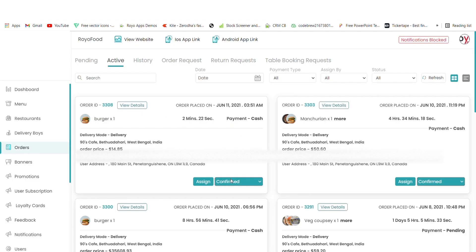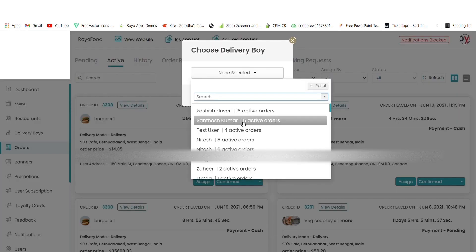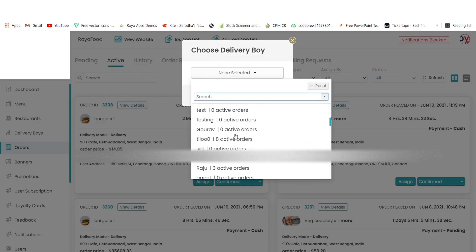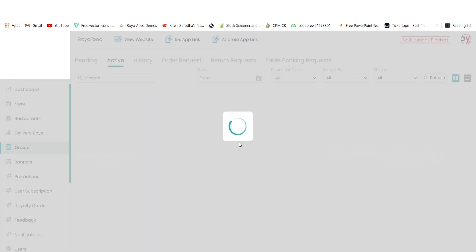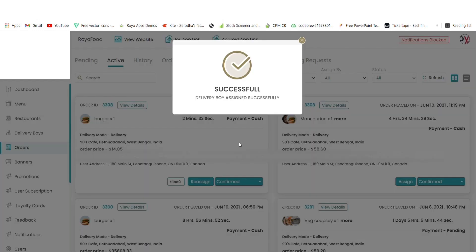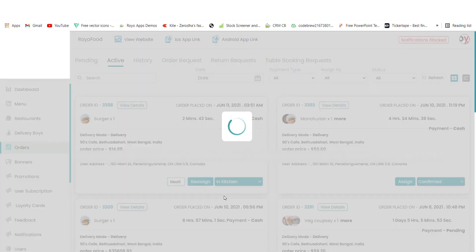In the admin panel, the order status can be updated and a delivery person can also be assigned. In a similar way, when my order is in the kitchen I will update the status to 'in kitchen'.